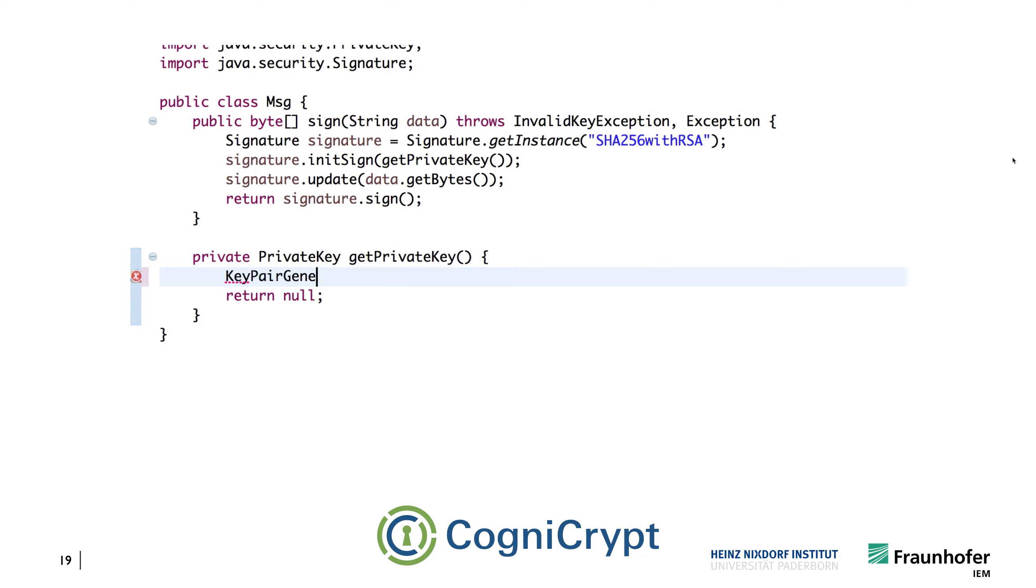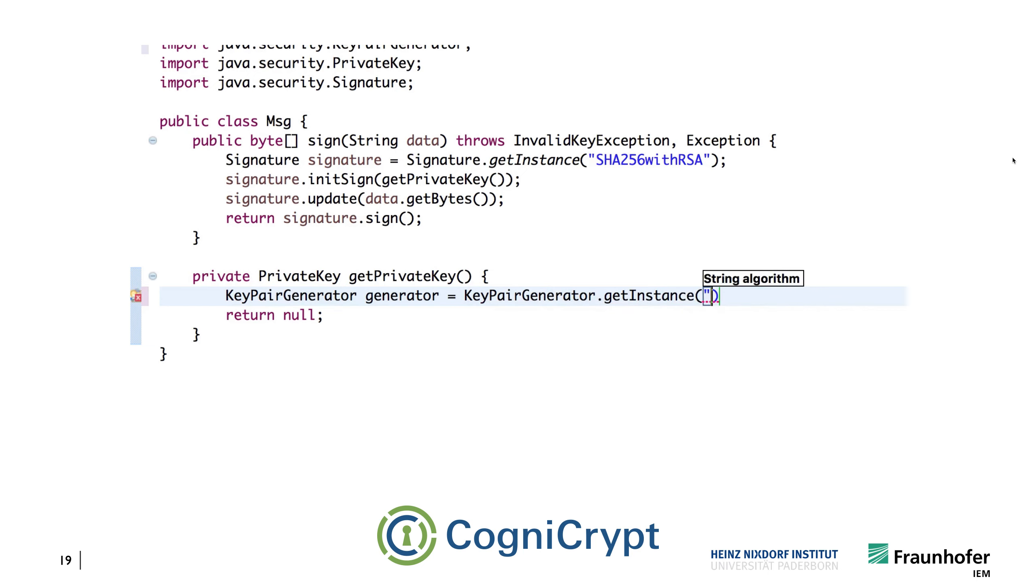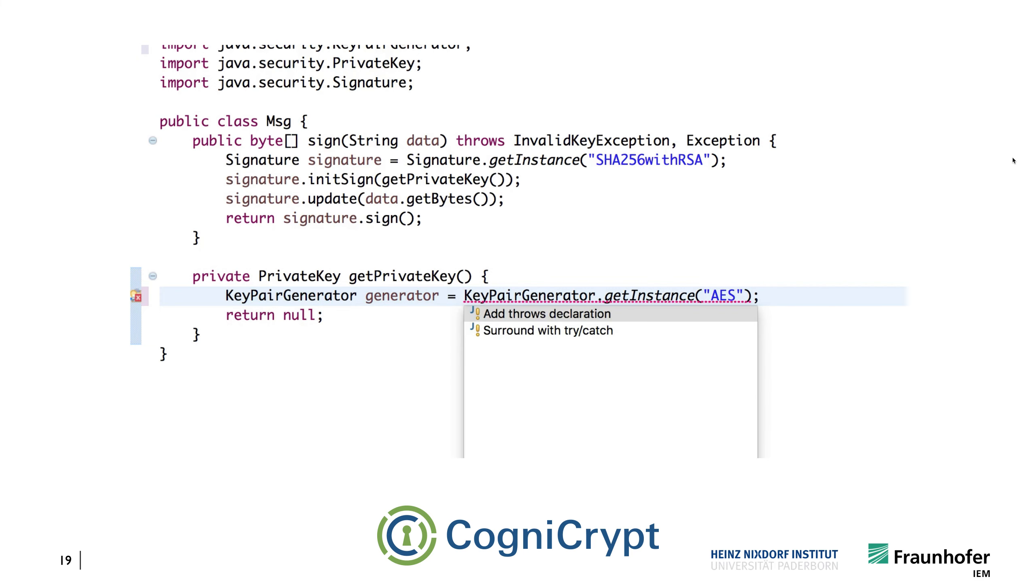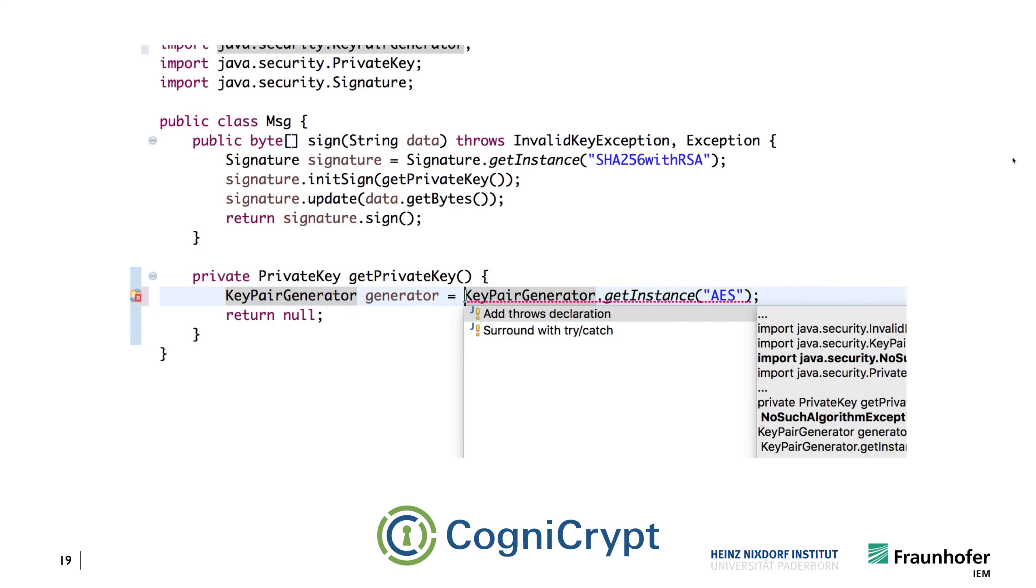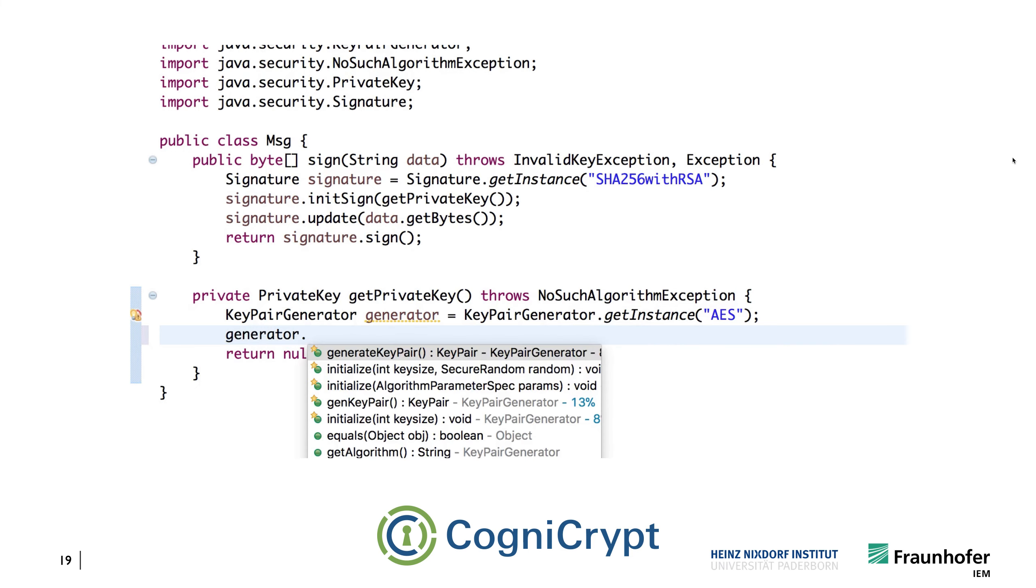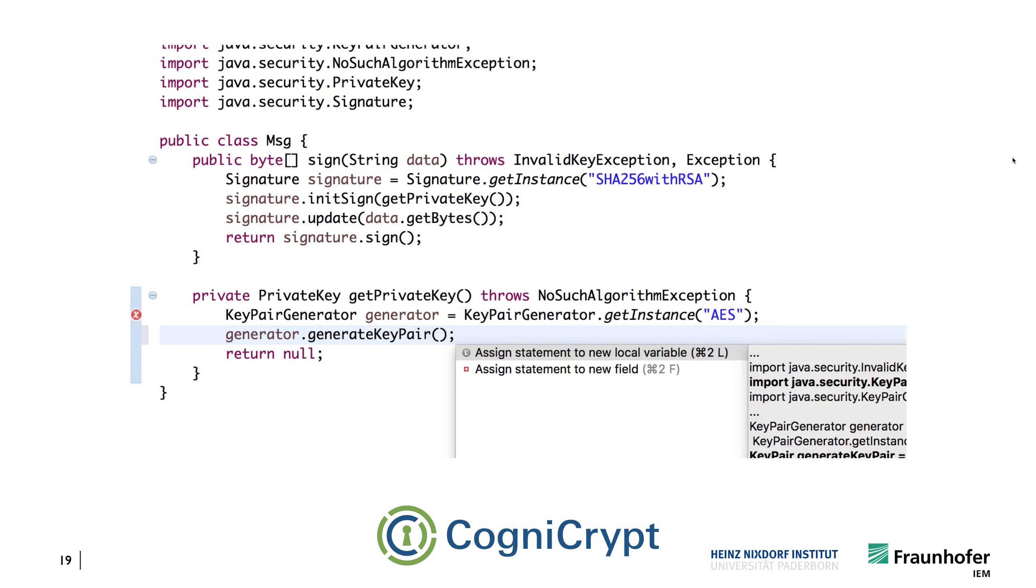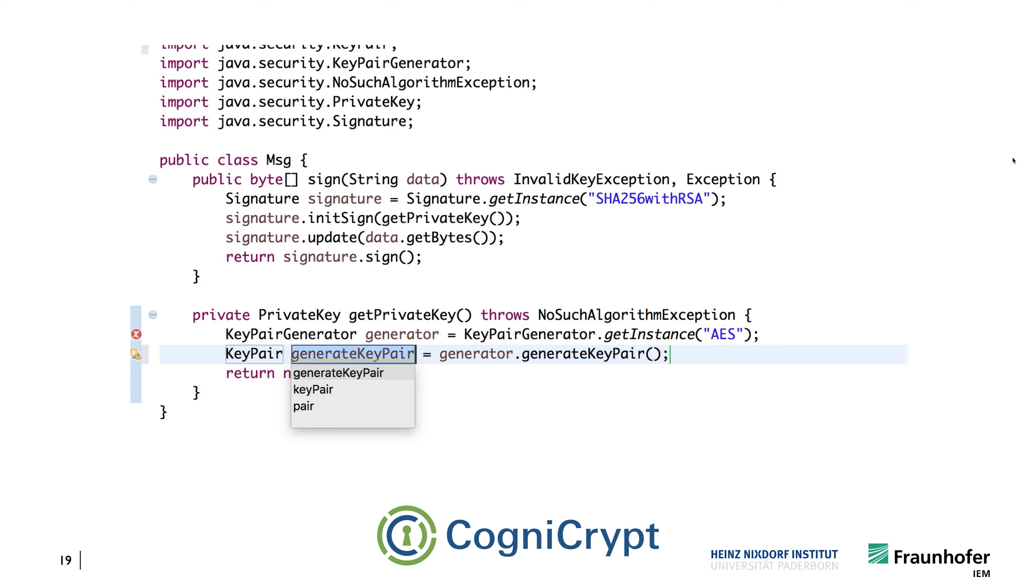So this is done using a so-called key pair generator, because you need a public and a private key. So again, we are instantiating that particular object, and we're providing some algorithm here. Let's just say for the sake of the example, we actually use AES at this point. And then, of course, we want to generate a key pair. So let's do that.